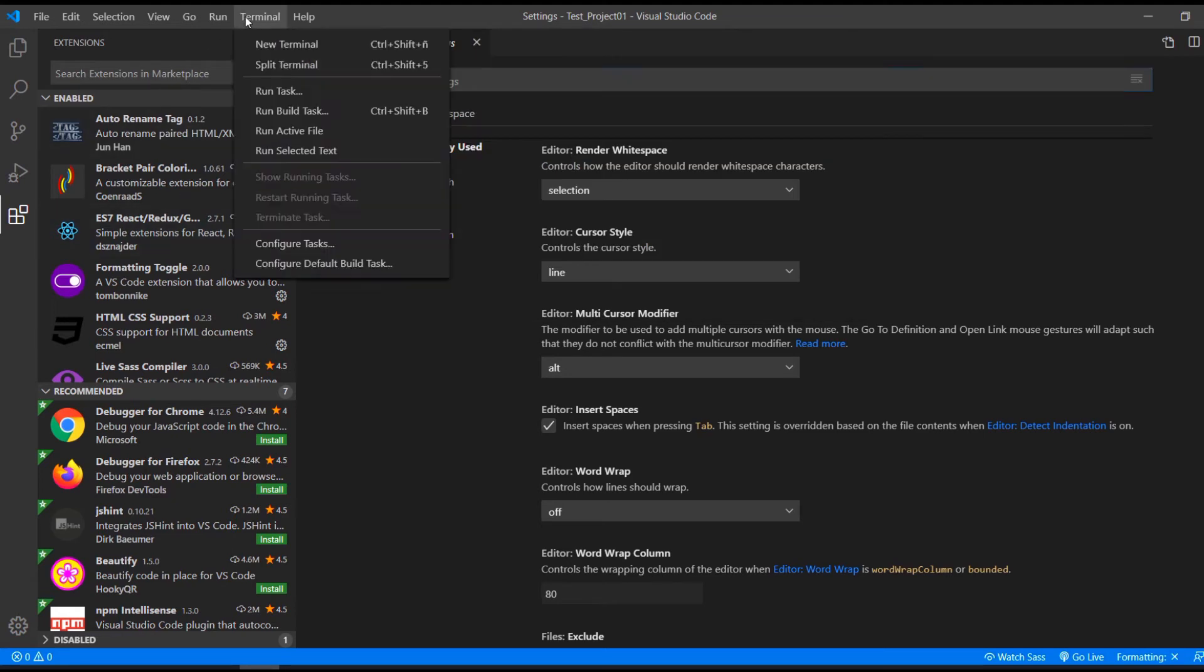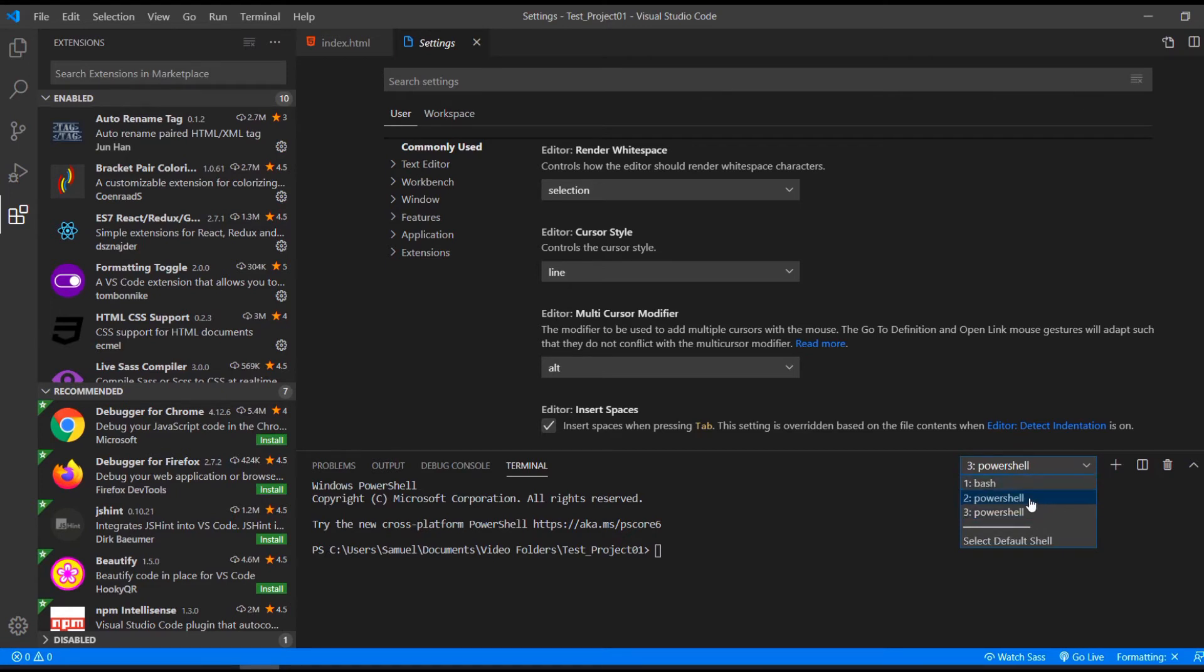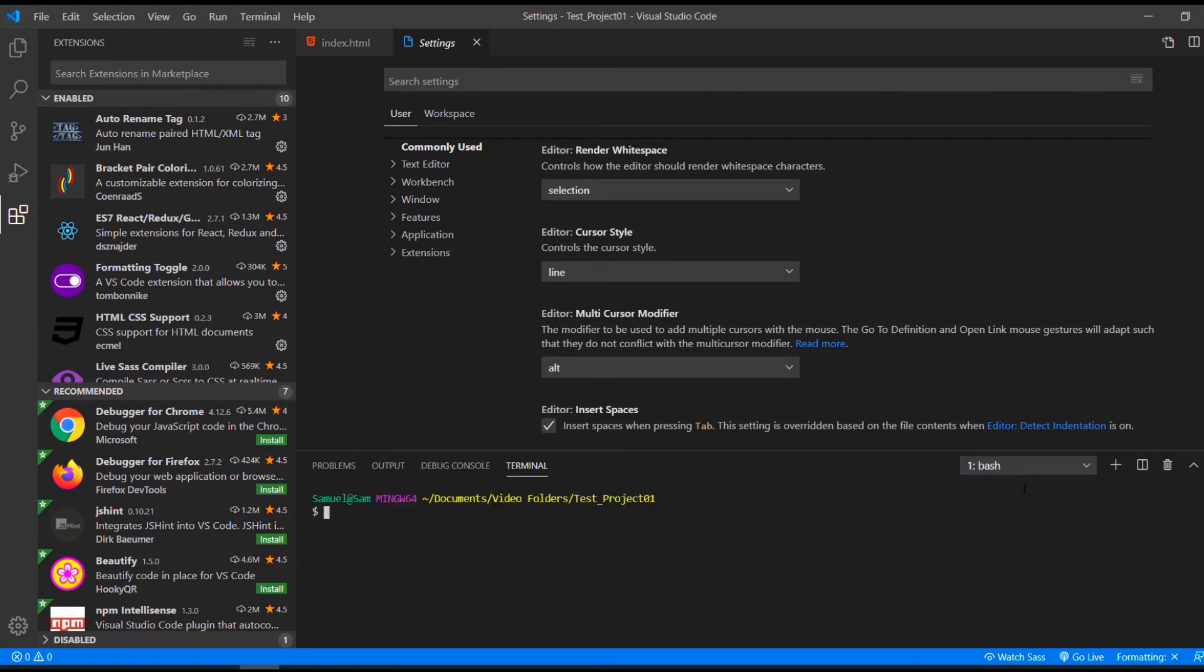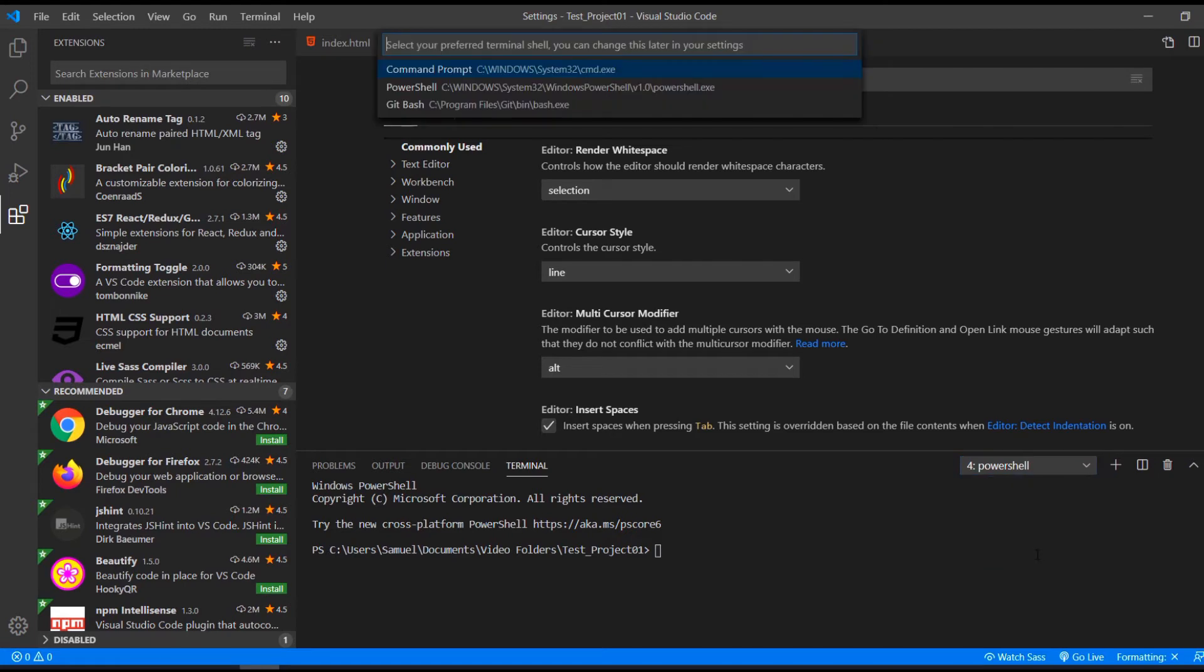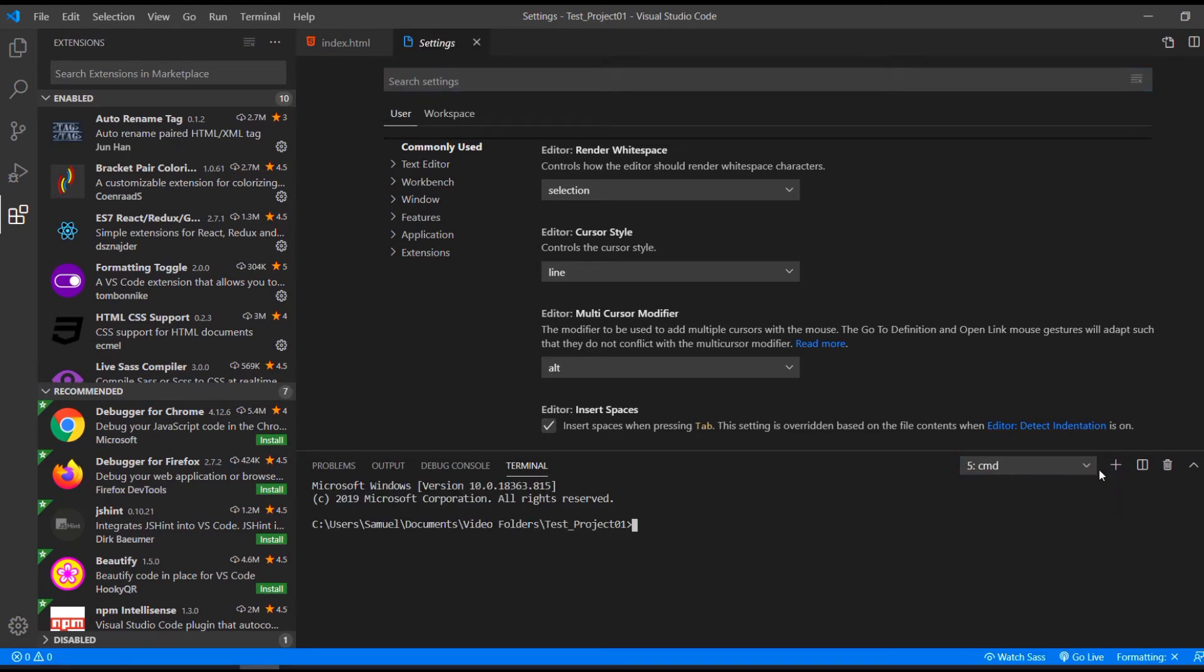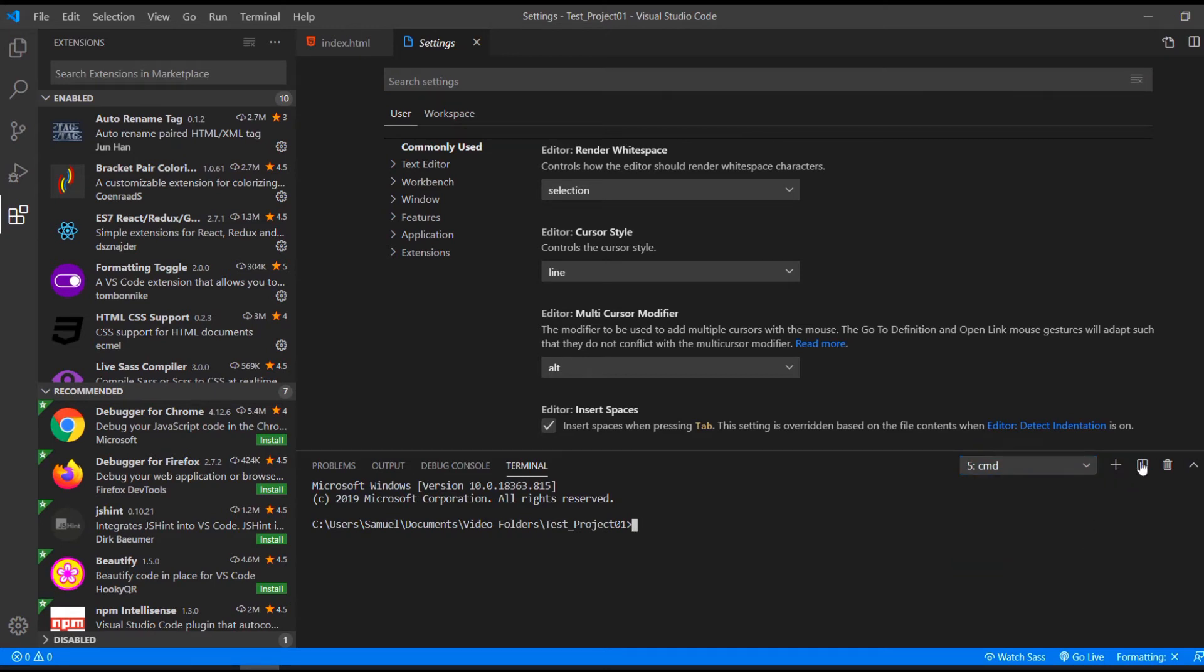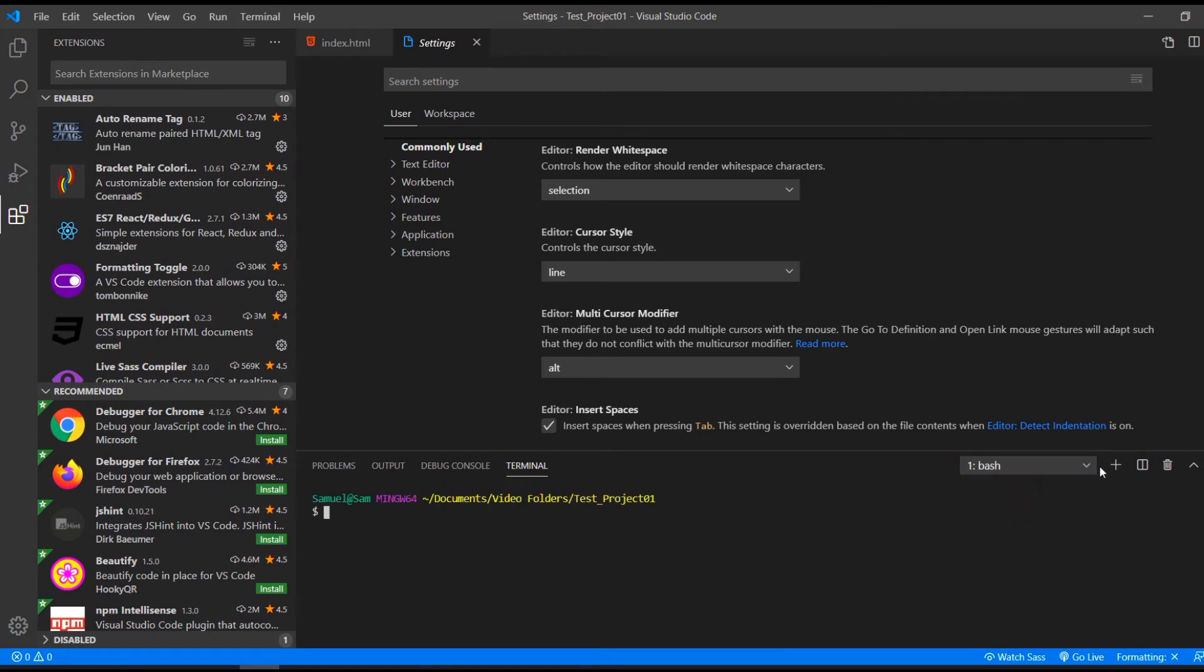Another great thing about VS Code is that you have a terminal already included. And you can choose between different terminals, for example, PowerShell or Bash. And if I want another one that I have installed, I can do this, go up here. And then I have the CMD here too. We can also have different windows where we can have Bash on one side and CMD on the other.